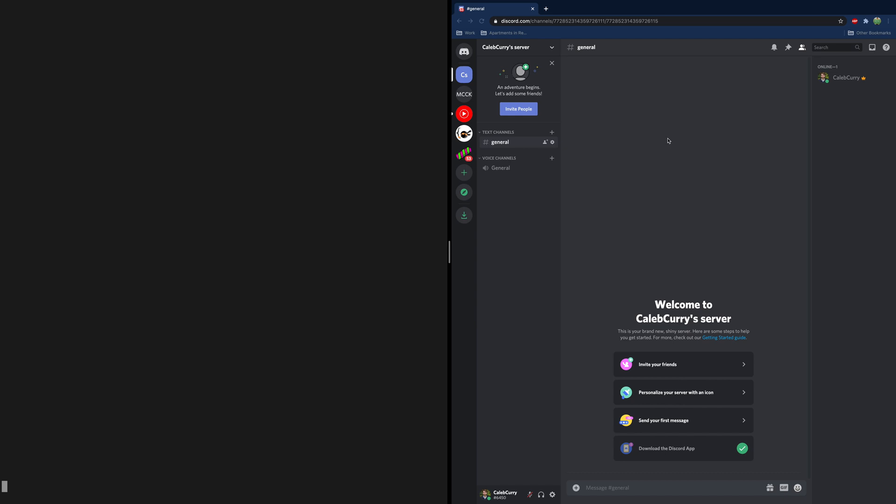Hey everyone, it is Caleb. Welcome. In this video we're going to talk about something new to this channel, and that is webhooks. Webhooks are part of a bigger study of real-time application development. Basically we want to improve communication between software and allow apps to talk to one another in an automated way.